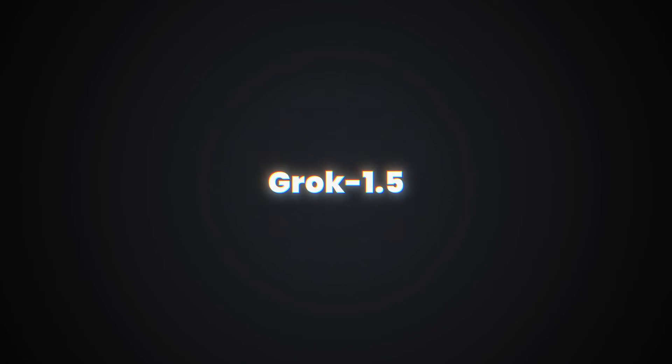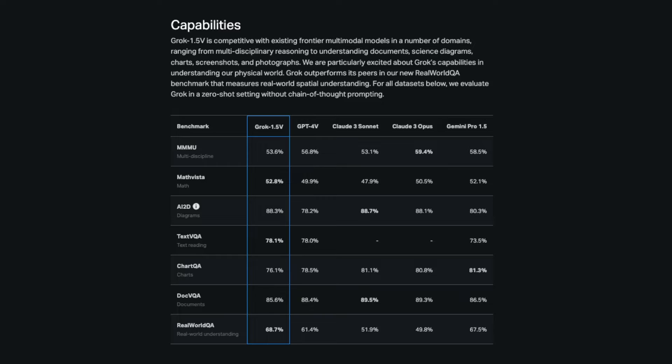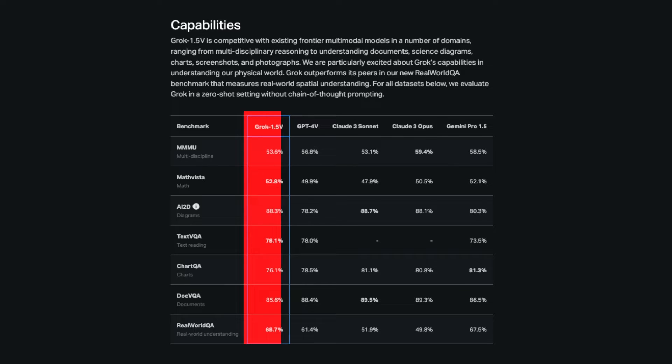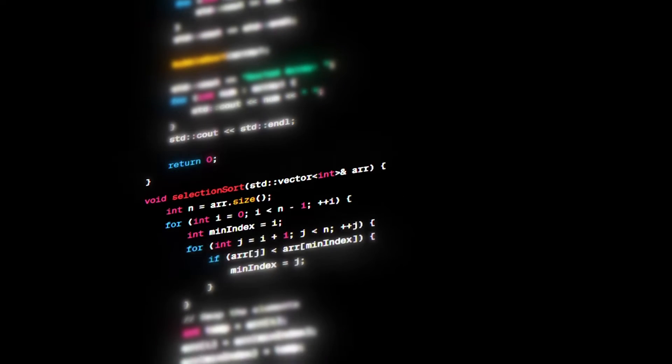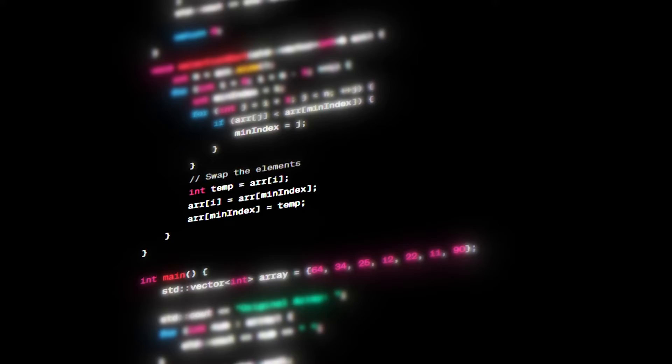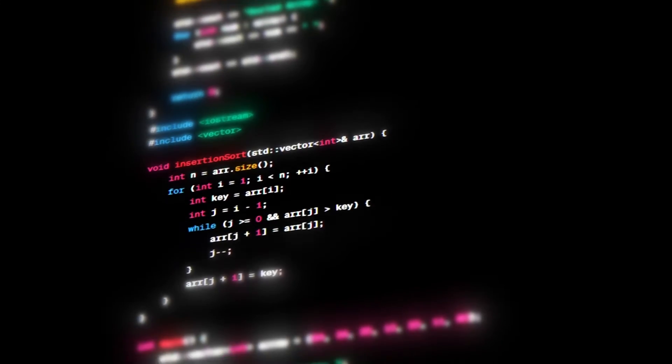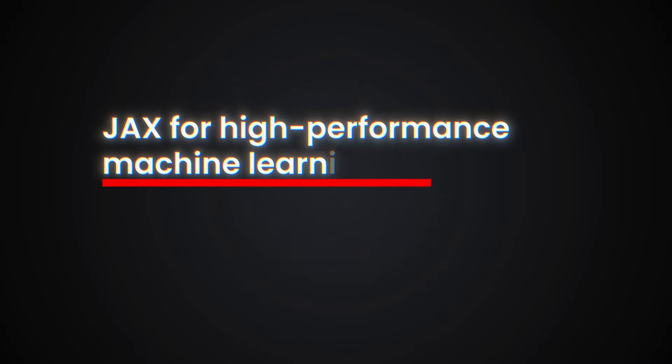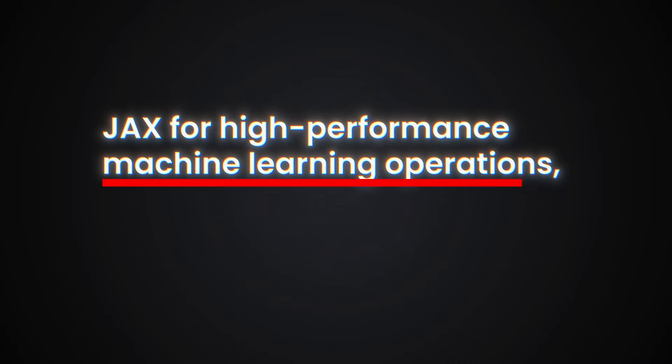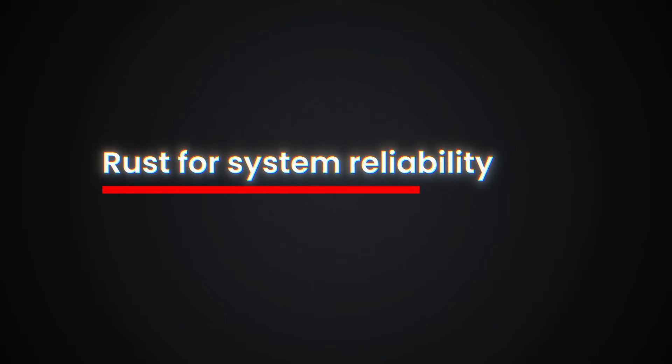Delving into the nuts and bolts of Grok 1.5 Vision, this model represents a significant technical advancement over its predecessors. Developed using a cutting-edge, custom-distributed training architecture, Grok 1.5 V integrates technologies like JAX for high-performance machine learning operations, Rust for system reliability, and Kubernetes for scalable cloud computing.